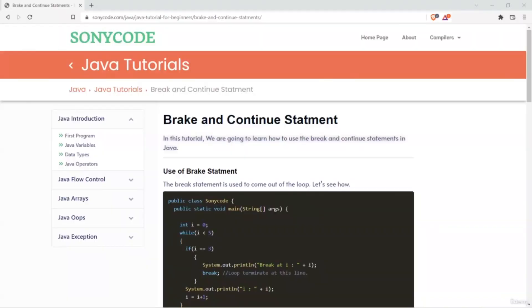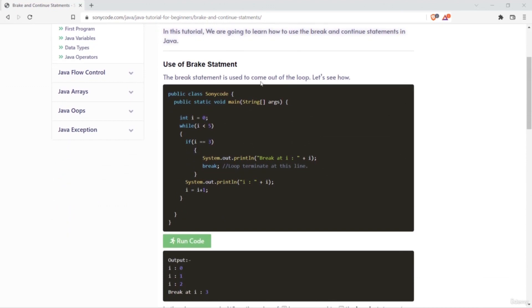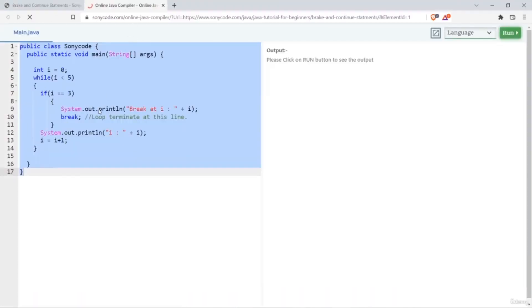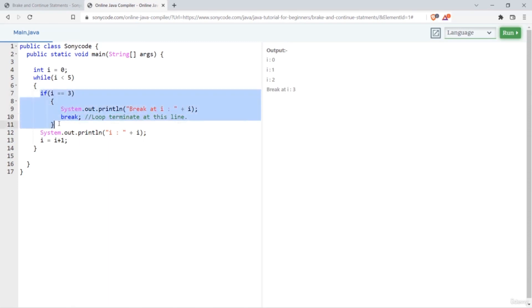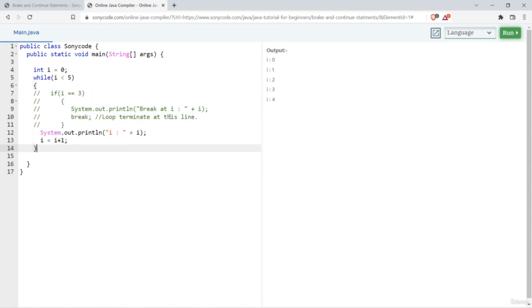In Java we have two types of interrupt statements: break and continue. Break is used to come out of the loop. When I execute this code with a break statement, 'break at i: 3' is printed. Without the break, the loop prints i: 0, 1, 2, 3, 4 — up to four. With the break, the loop terminated when the break keyword was called.